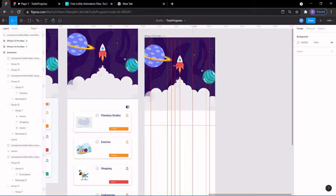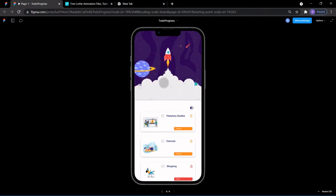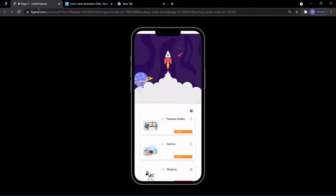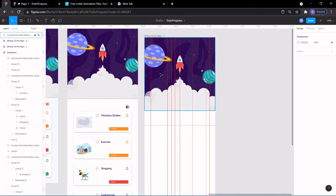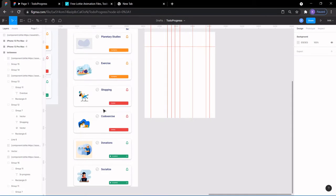Welcome to the continuation of our Figma projects with Lottie. This is what we are going to be doing — our final project will look like this, you can scroll. In the previous lessons you learned how to import Lottie files, so I'm not going to go over that again.